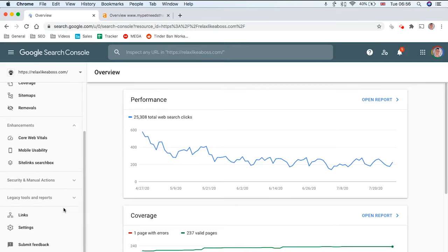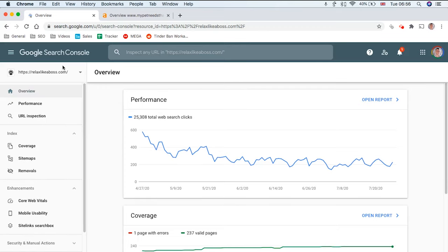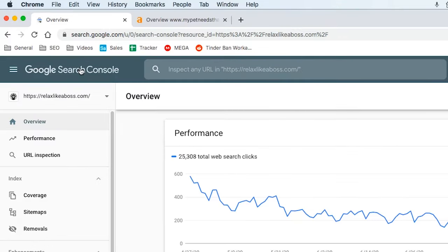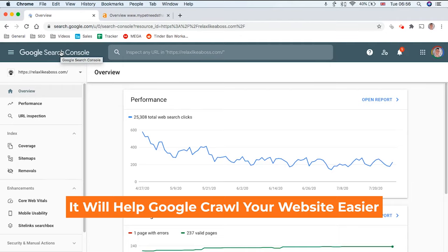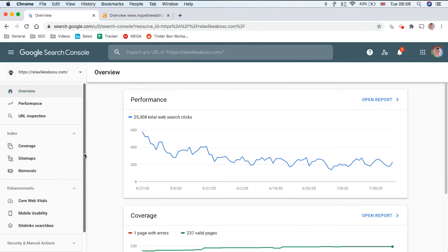The first way is to go to Search Console. If you haven't already got Google Search Console set up, I would definitely get that installed because it will help Google crawl your site easier and it gives you a lot of useful data for SEO.